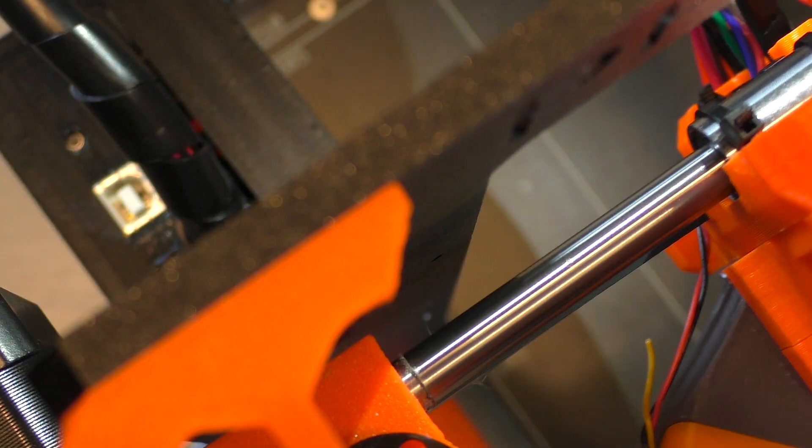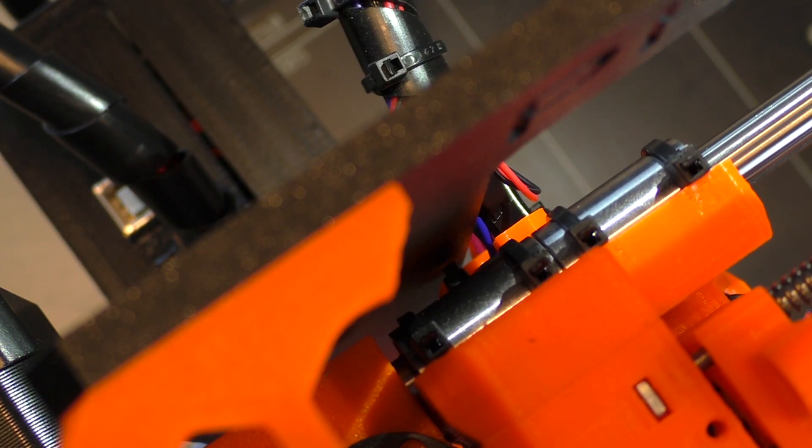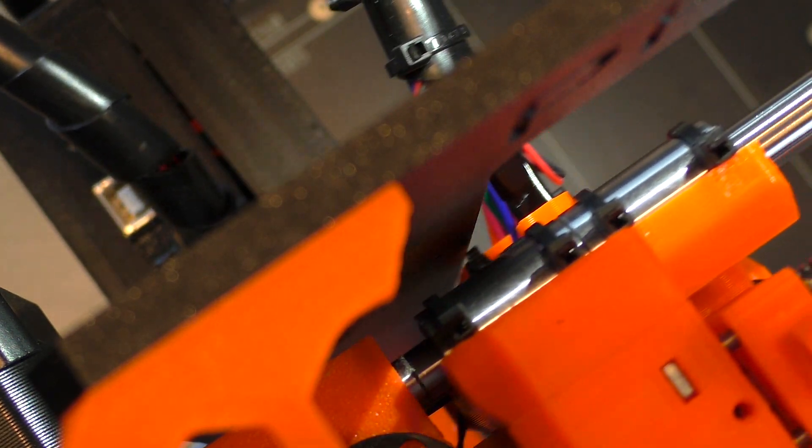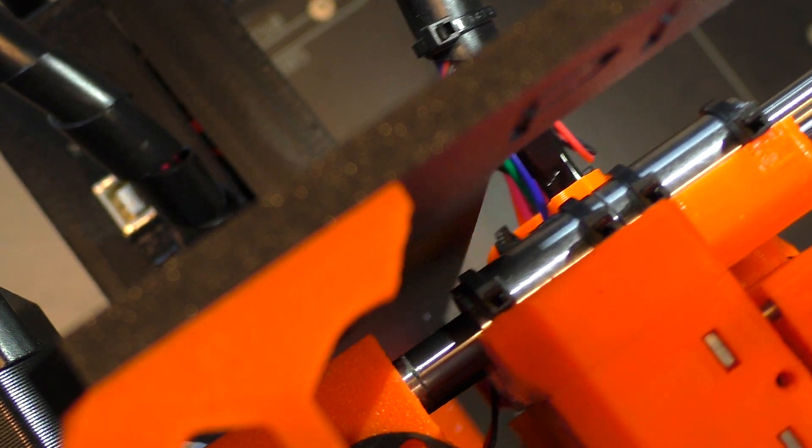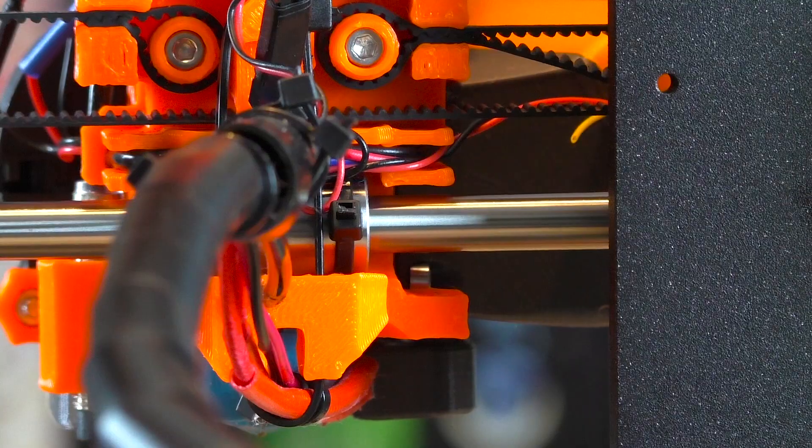Before you continue, it's very important to check that the new wires are not hitting anything, especially the frame. Take a look from multiple sides.